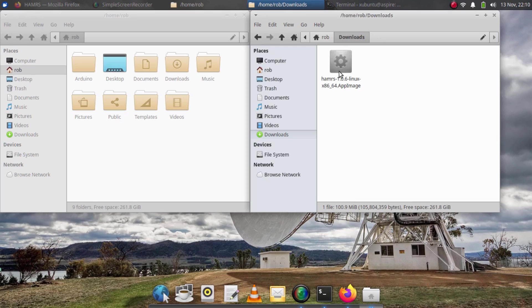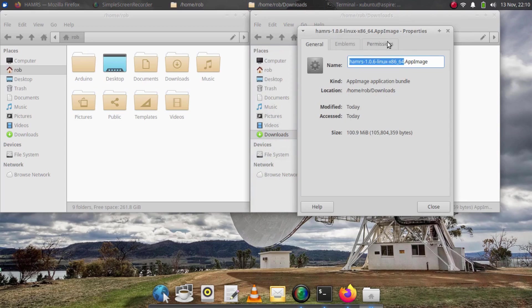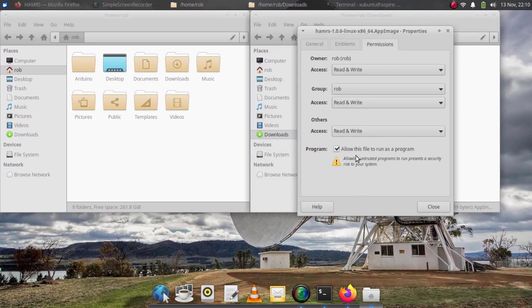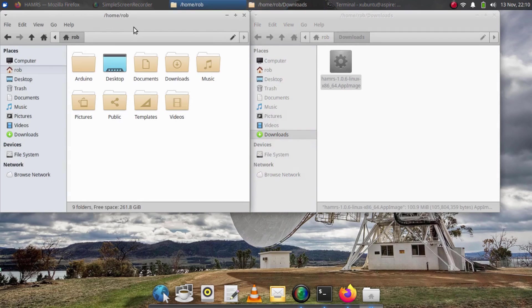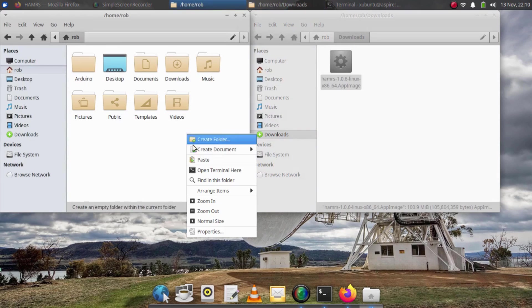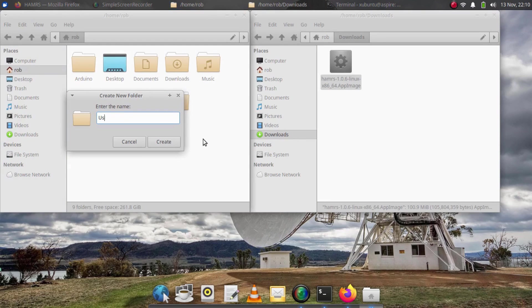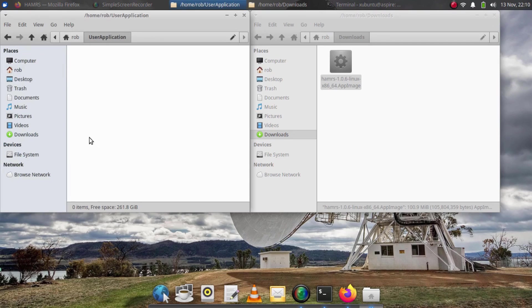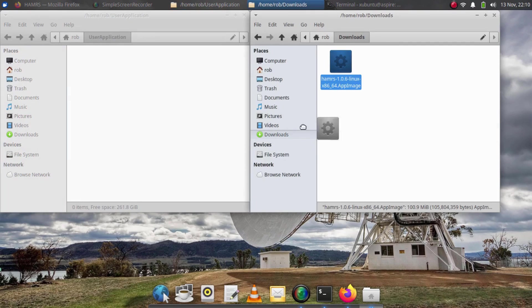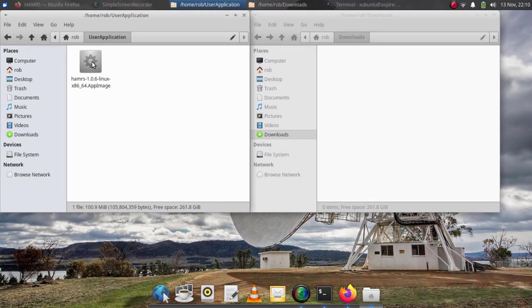Since this is an app image file, there really isn't an installation that we need to do. By changing the properties so that the file is executable, we should be able to just double click this and run the app anytime we want. But I don't want to leave the file here in the downloads folder. So I'm going to go over to my home folder and create a new folder to put this in. Now I should be able to just drag this over here and we should be able to double click and run it.